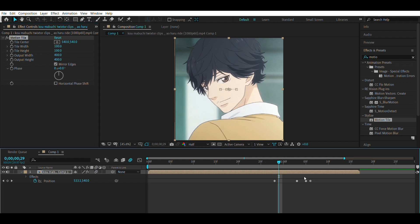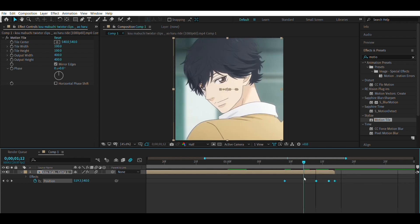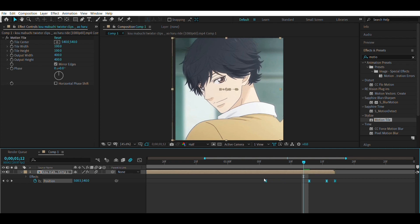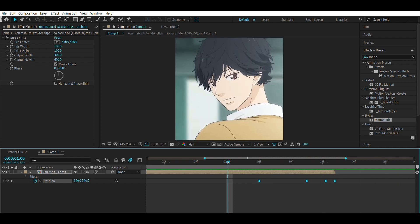You have to make the keyframes go to the end of the clip, because it's an end shake obviously. Then you just easy ease them — you can press F9 or do it manually. You can then press Alt and stretch the keyframes as you want. It should look something like this.